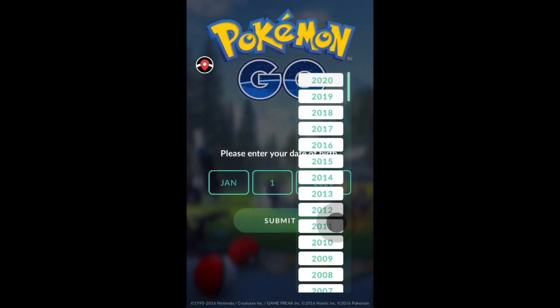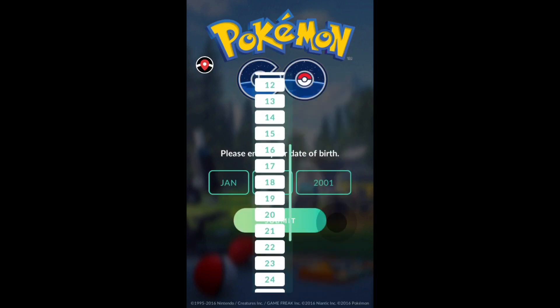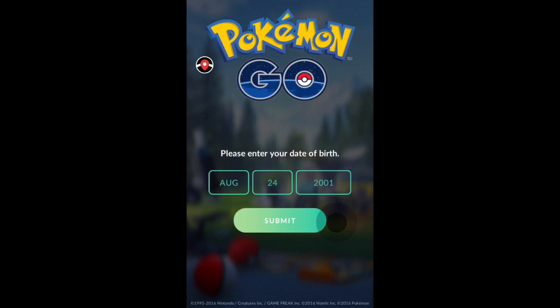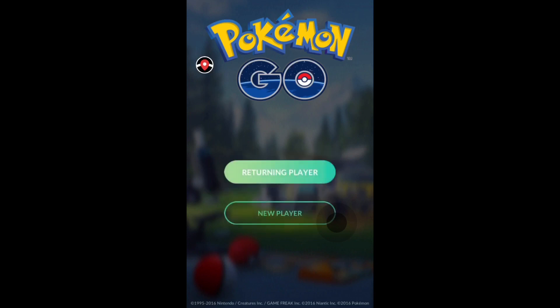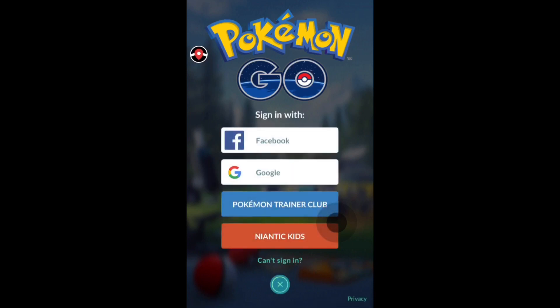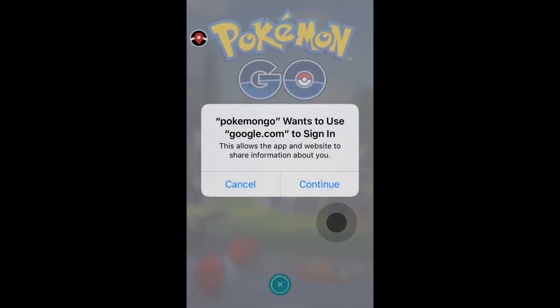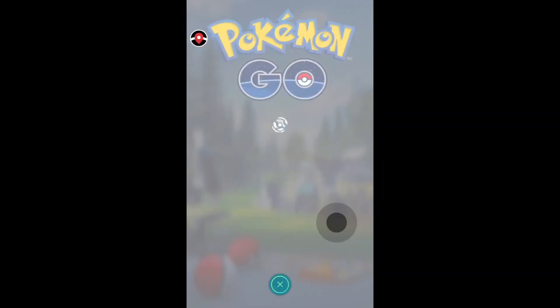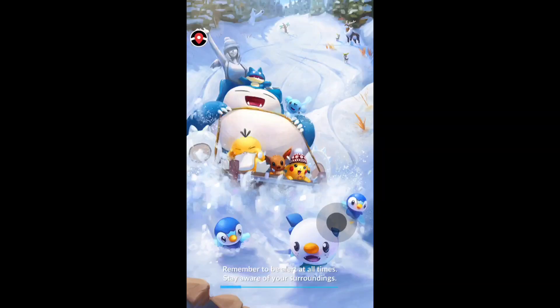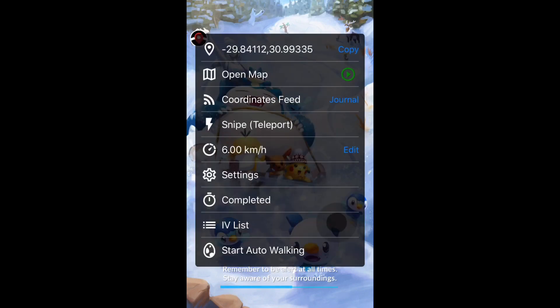You enter your own birthday and submit. For returning player, you can sign in with your Niantic account, Google account, or Facebook. I'm going to sign in with my Google account. Okay, I've signed in with my Google account and now we're in.